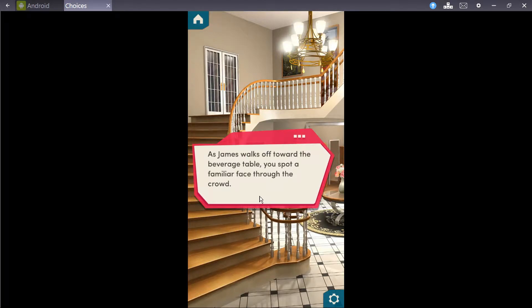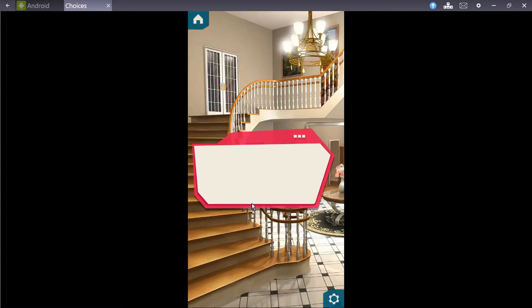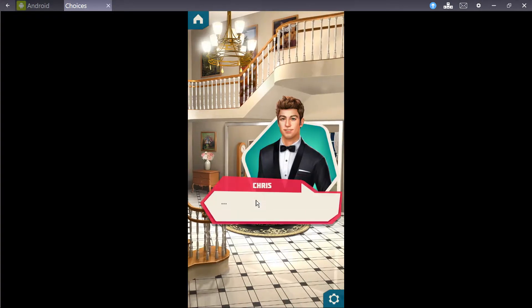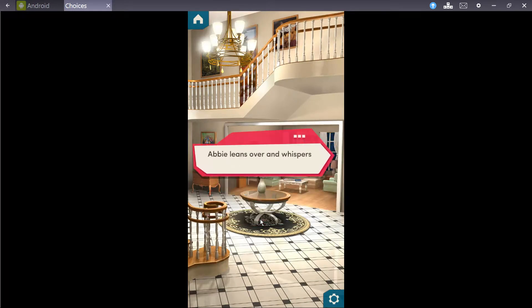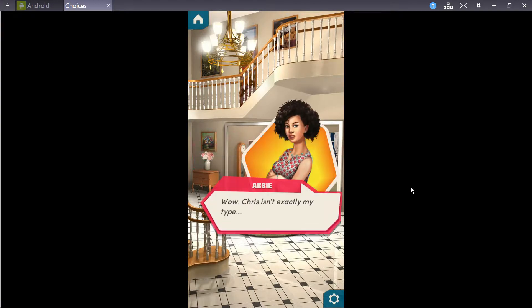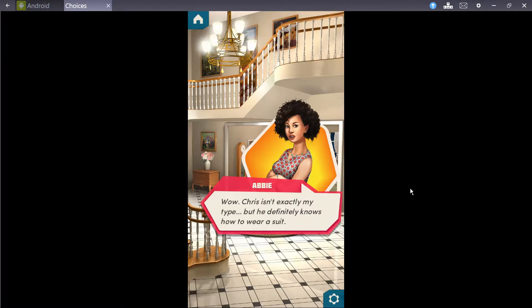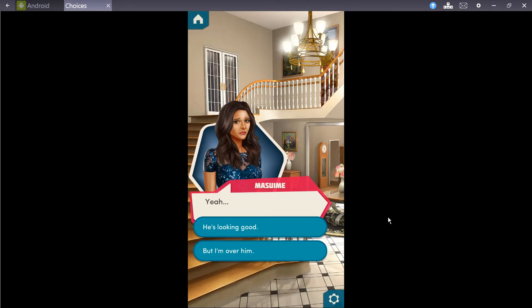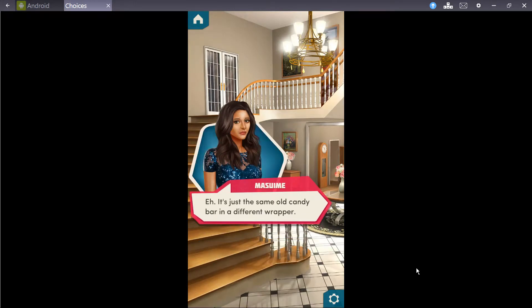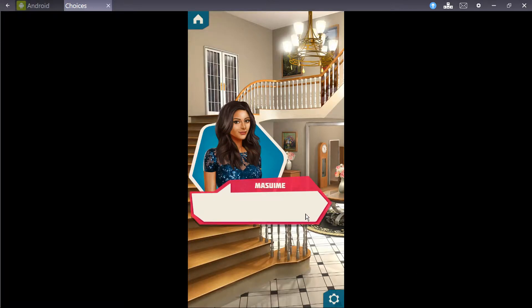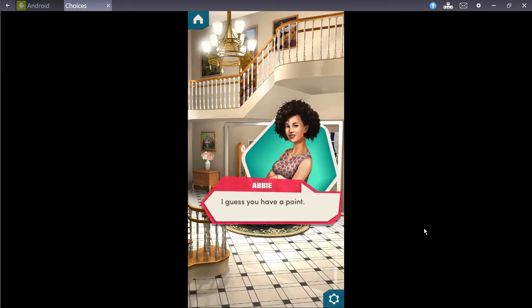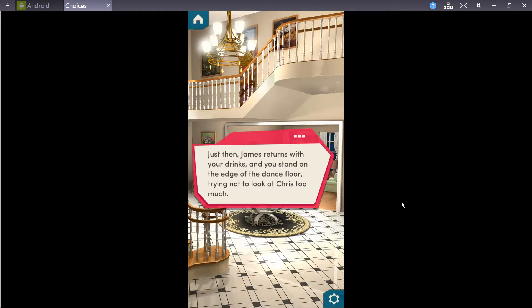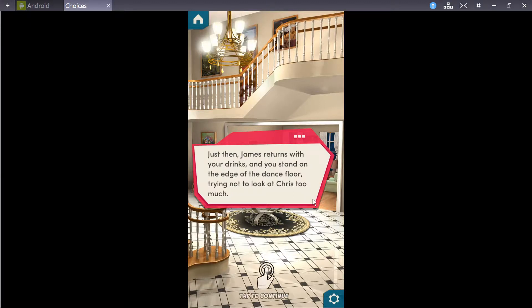As James walks off towards the beverage table, you spot a familiar face through the crowd. Sebastian? No, I'm kidding. No, we're not there yet. It's Sebastian 2.0. How about that? Chris. Abby leans over and whispers to you. Wow. Chris isn't exactly my time, but he definitely knows how to wear a suit. Yeah, but I'm over him. It's just the same old candy bar in a different wrapper. I guess you have a point. I mean, if you're not into someone and he's just a dorm member, move on.